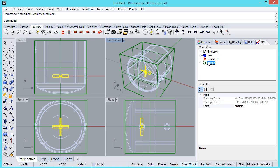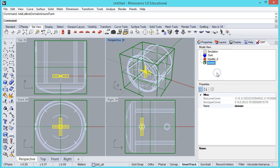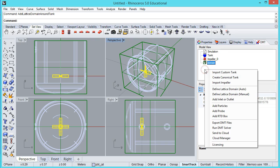If you want to specify the domain manually, that's fine. You can define lattice domain manually and specify the bottom corner and the upper corner. It's not hard, but the auto is just really trivial to use. Once I have the domain specified, I can now go ahead and define inlets and outlets.